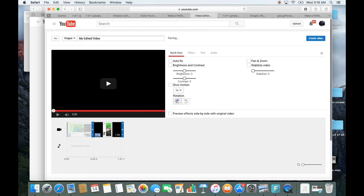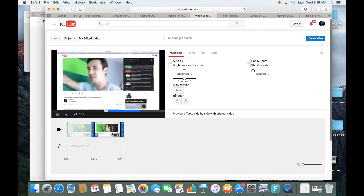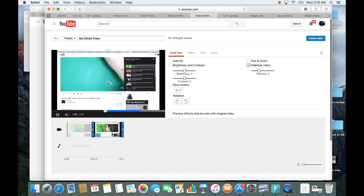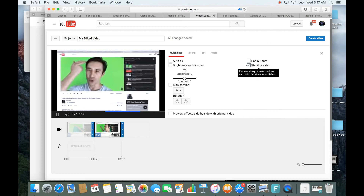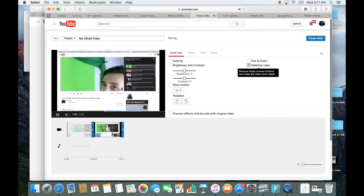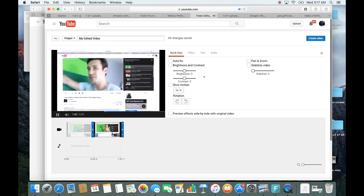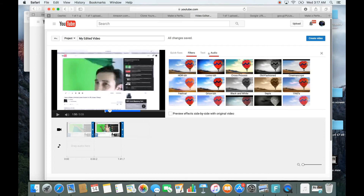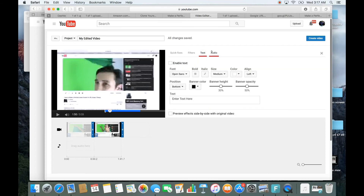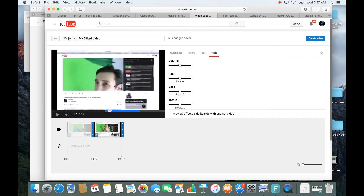While you're here, you also have slow motion, and you can increase or decrease the brightness. You have contrast here, and you can stabilize the video — if the video is a little bit jumpy, just tap on Stabilize Video. You can see a comparison to check if it's actually stabilizing, and you can increase or decrease that as well. You also have pan and zoom, auto fix, brightness and contrast, filters, and text that you can add to the video, plus audio options.